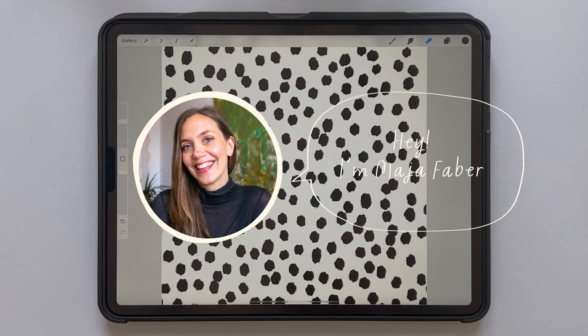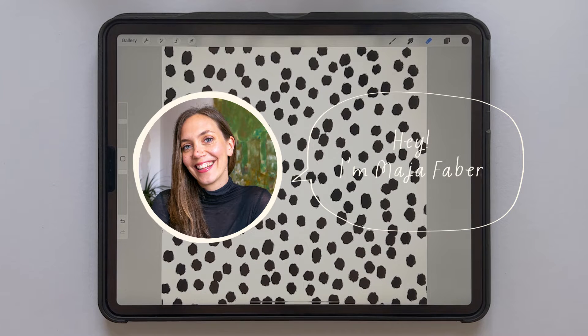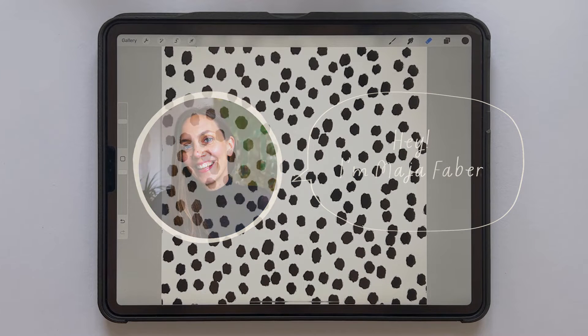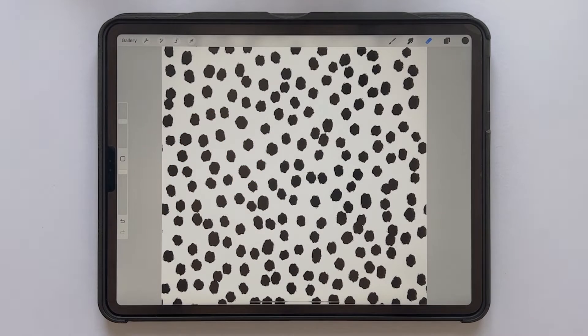Hey, I'm Maja Faber and in this tutorial I will show you how to create a pattern brush in Procreate.